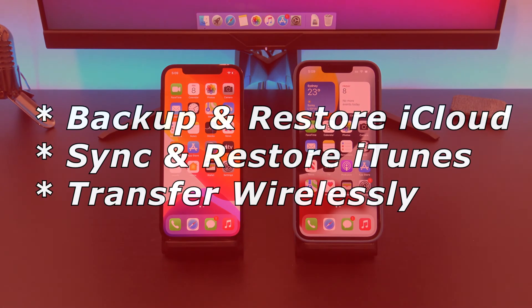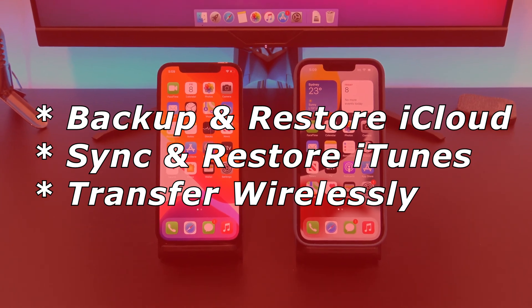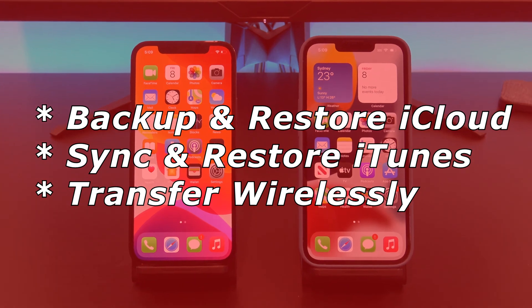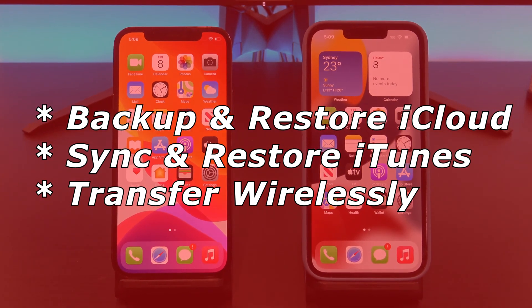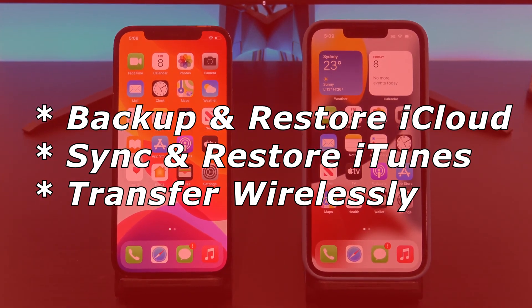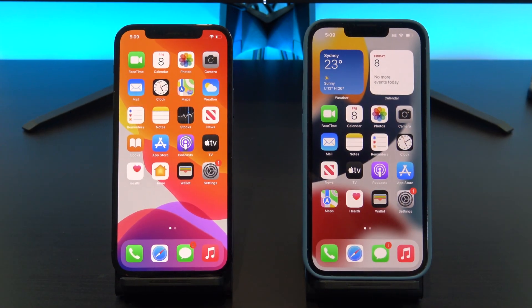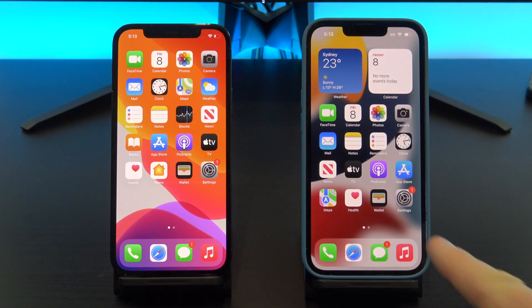There are three ways to transfer your iPhone data. You can backup and restore from iCloud, sync and backup to iTunes on a Windows or Mac computer, or you can transfer wirelessly. I will show you how to transfer wirelessly because you don't need a computer and it's the easiest way.